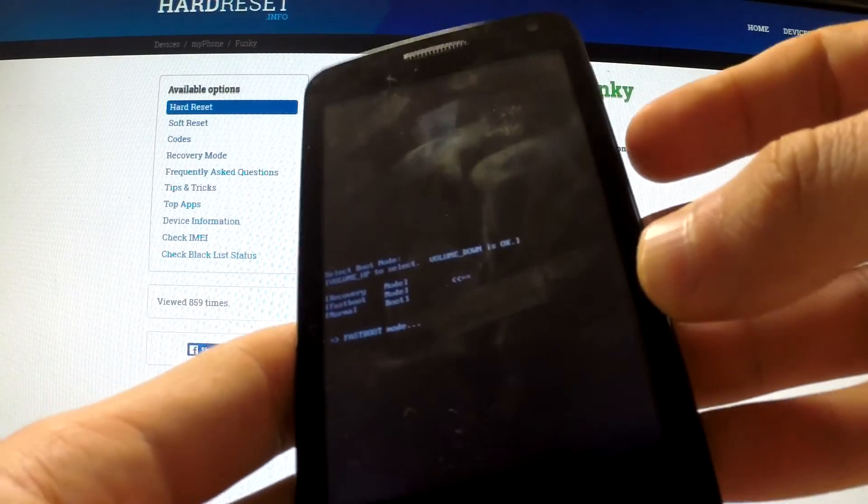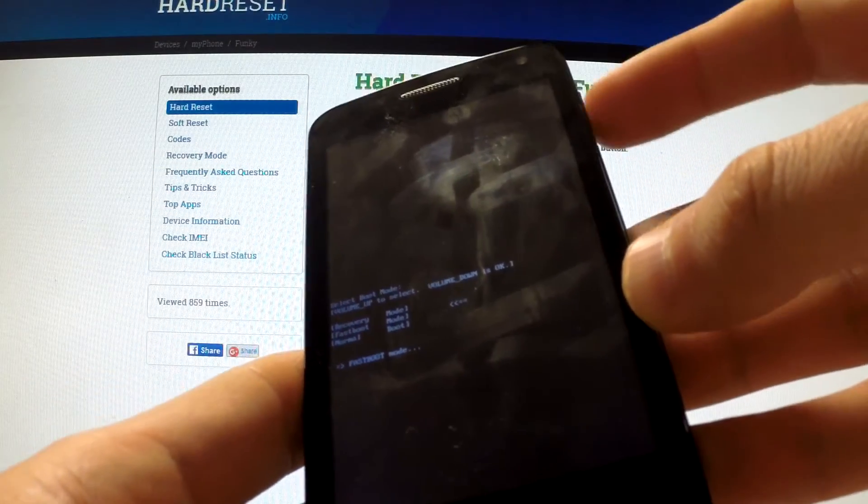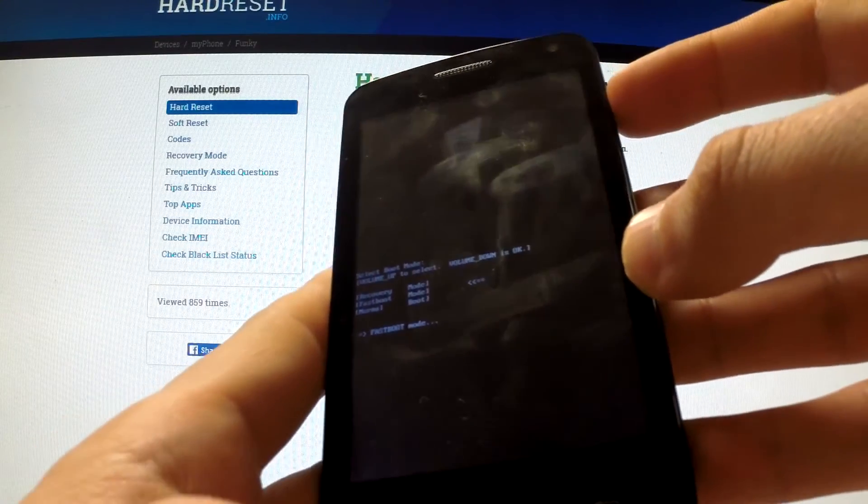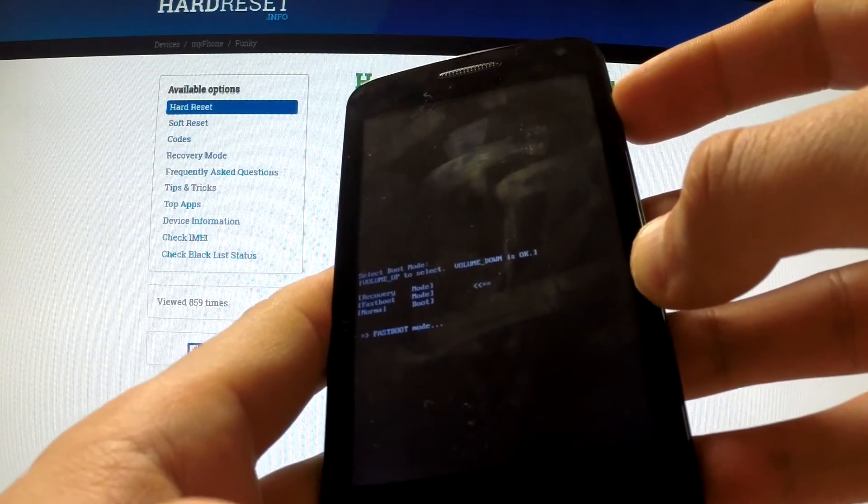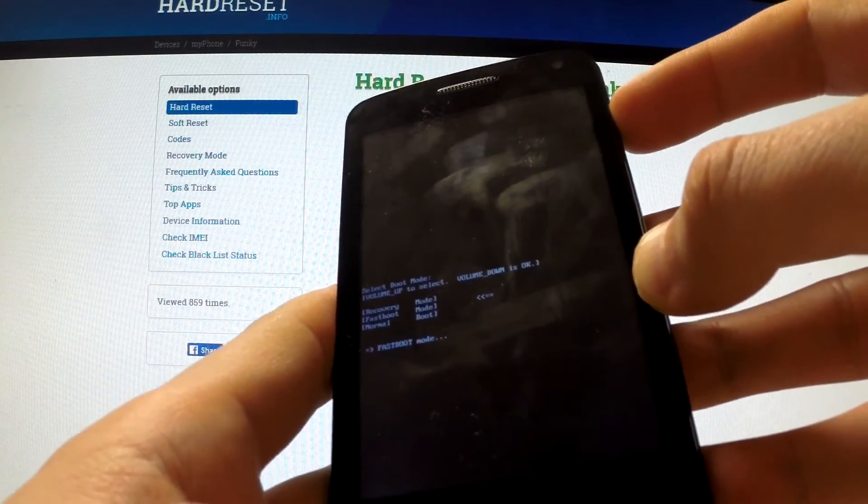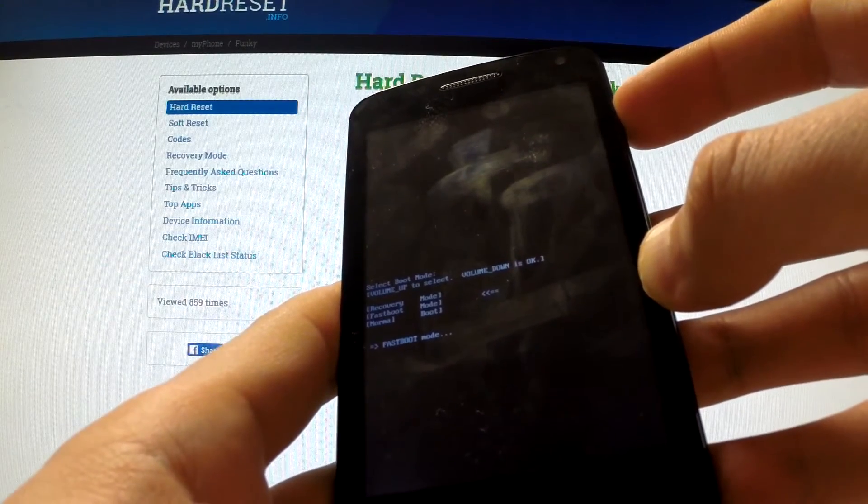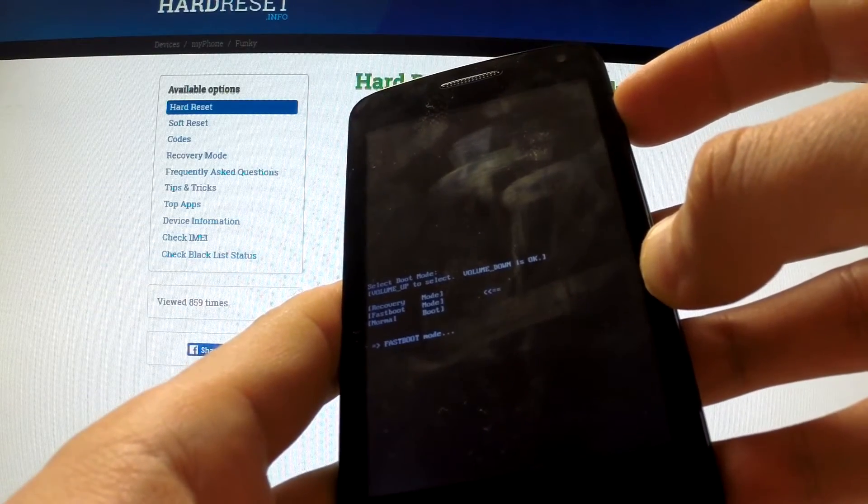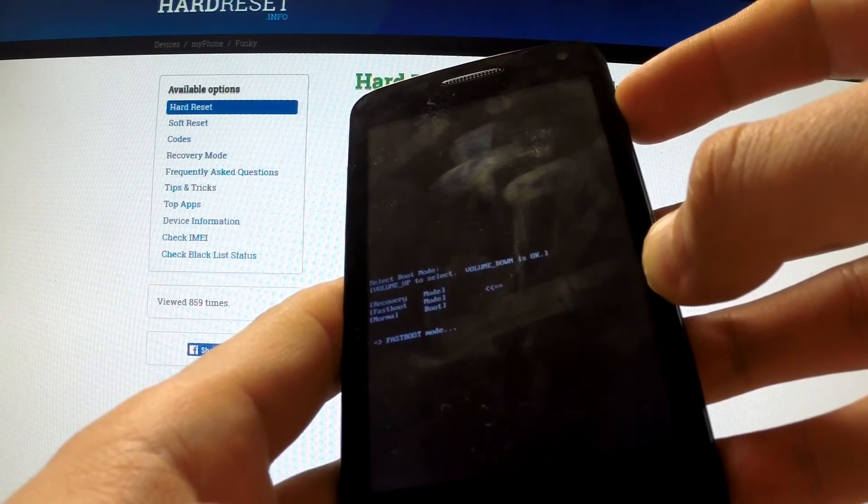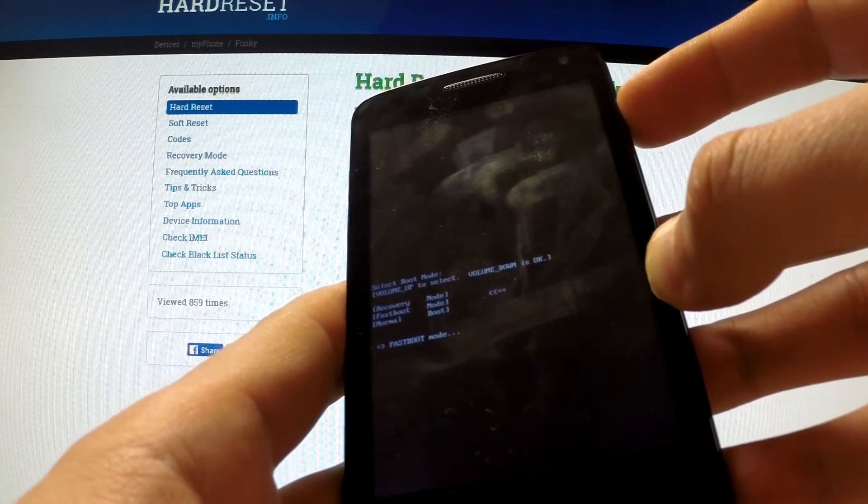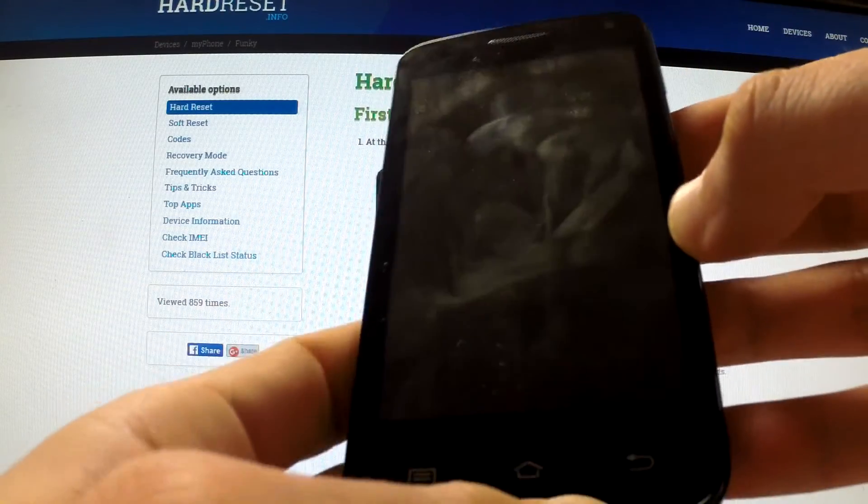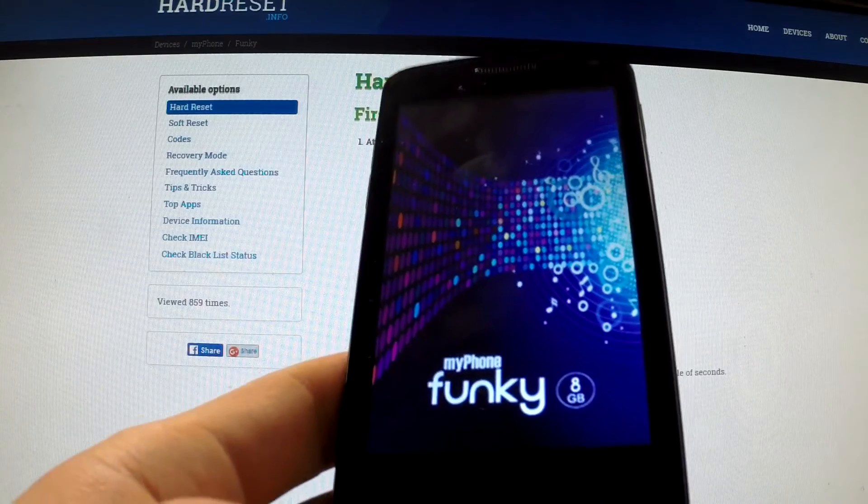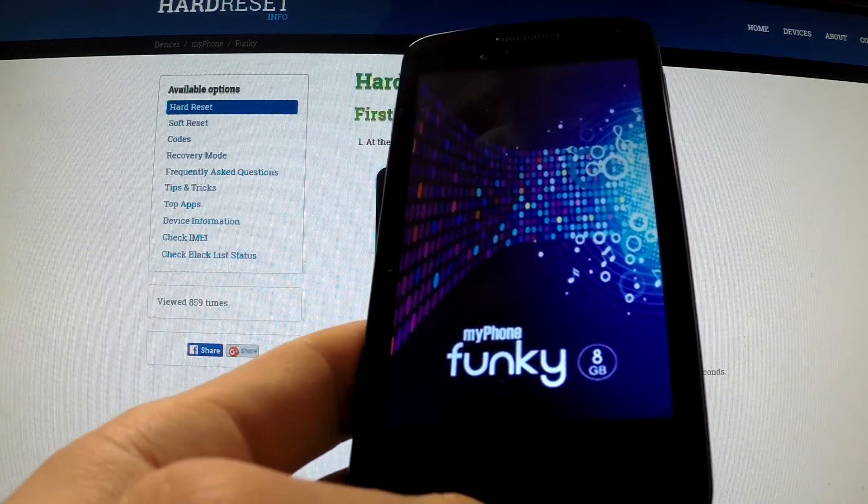Let me do it. Now you can release it, and as you can see, the phone is resetting. Thank you for watching.